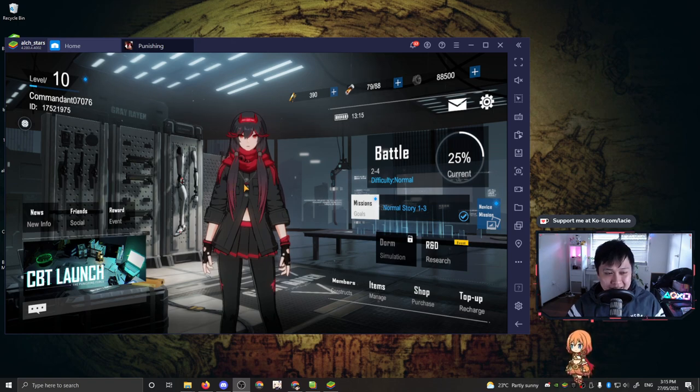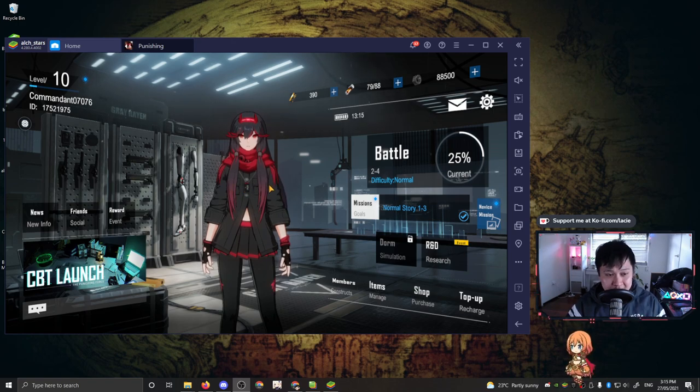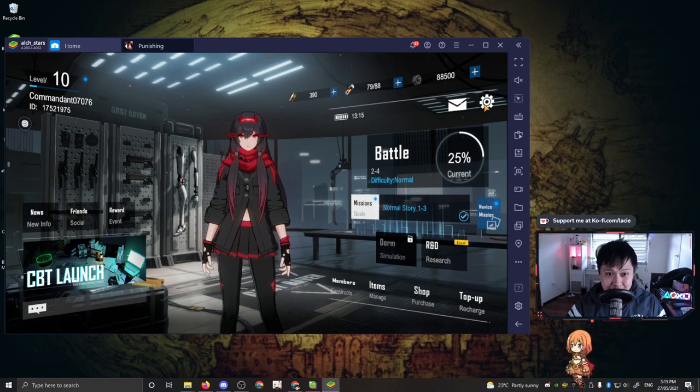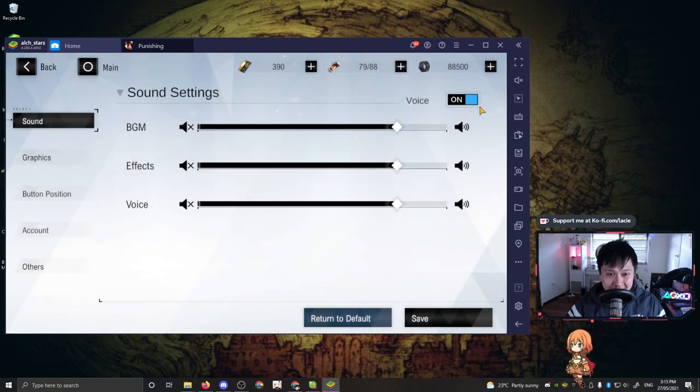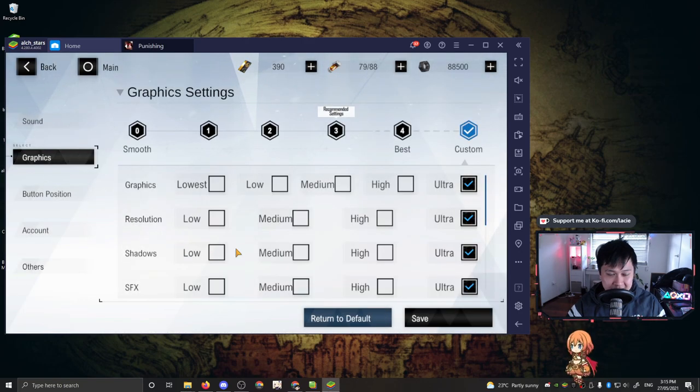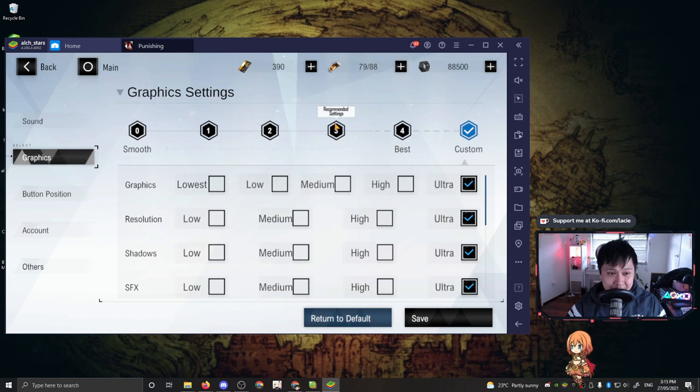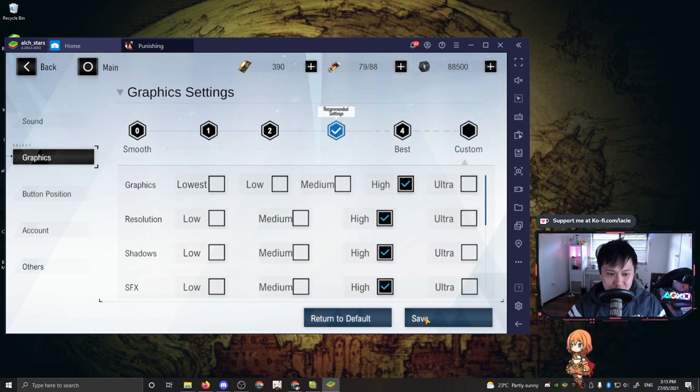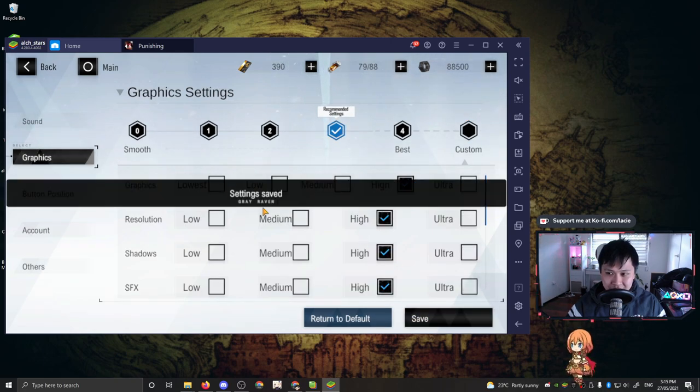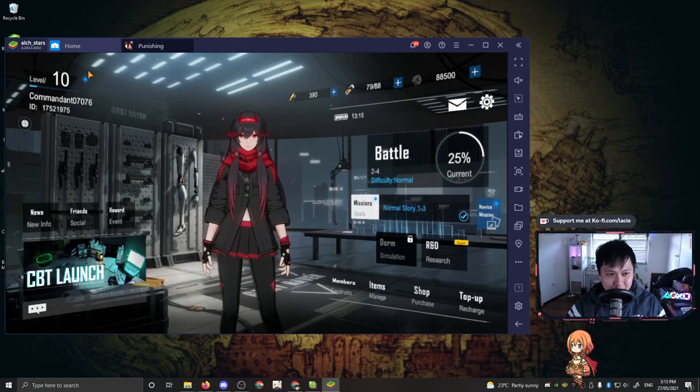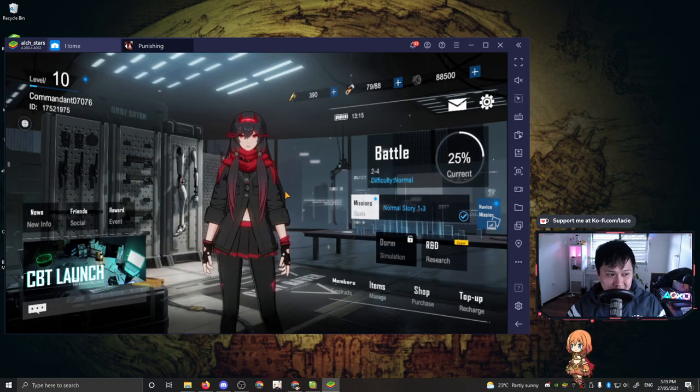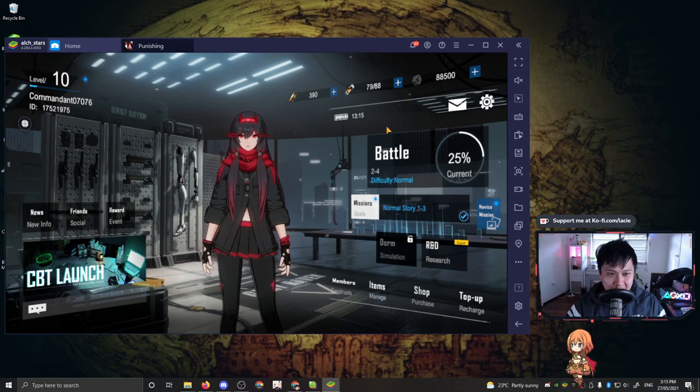The first thing I want to talk about is actually the controls and settings. The first settings I want to talk about are actually in the in-game settings itself. So if I click that cogwheel there and I come down to graphics, when you first enter the game, they actually put you on recommended settings of probably around three or two. So if I hit save on that, everything is going to go blurry.